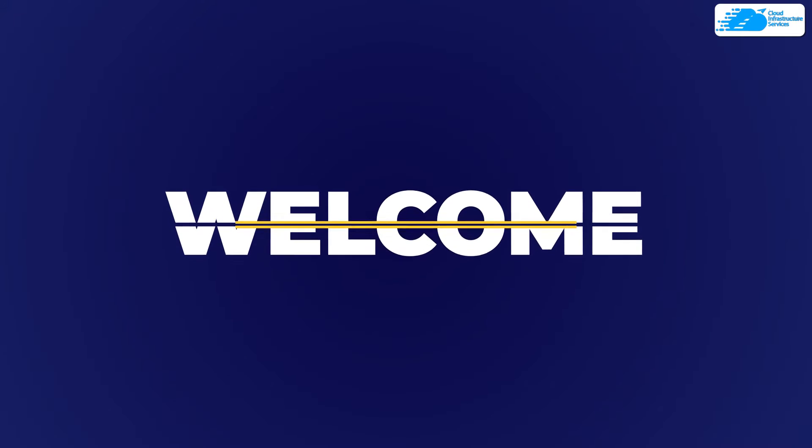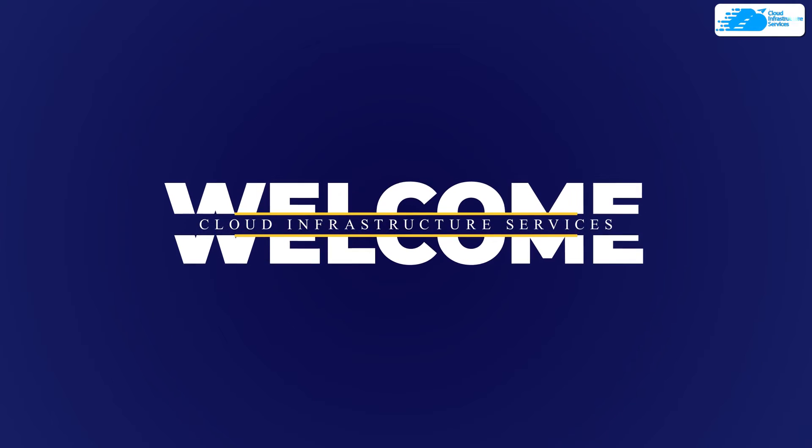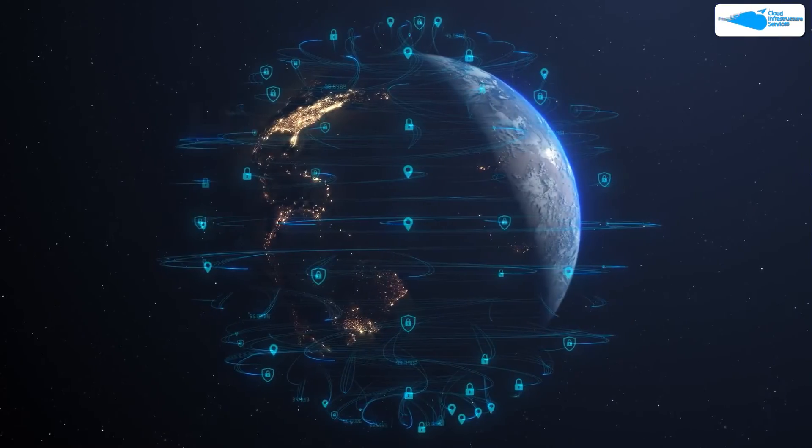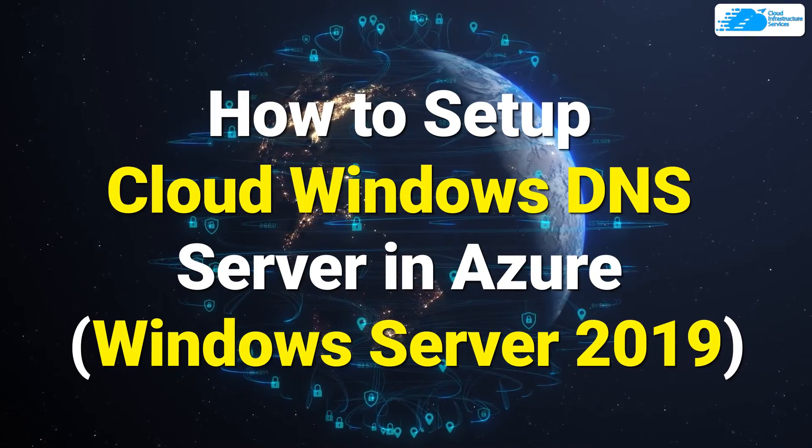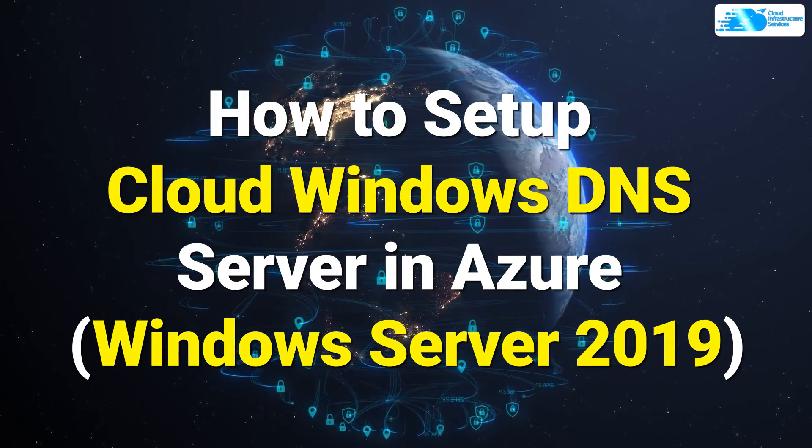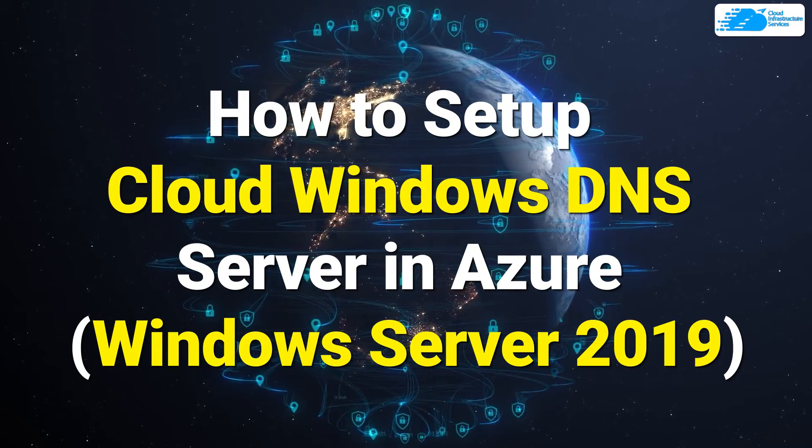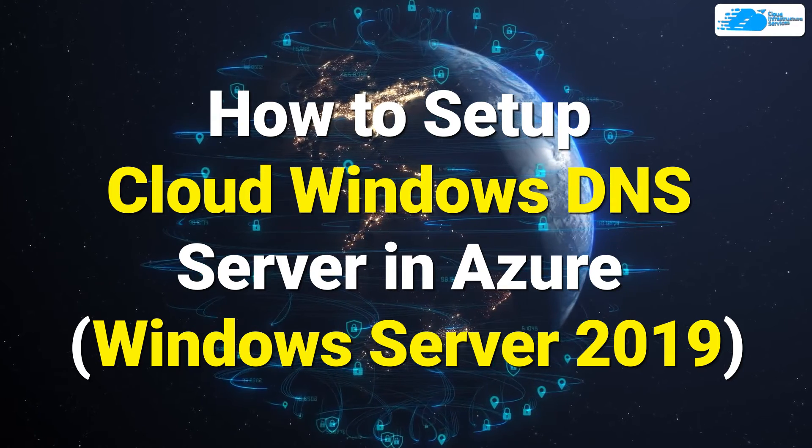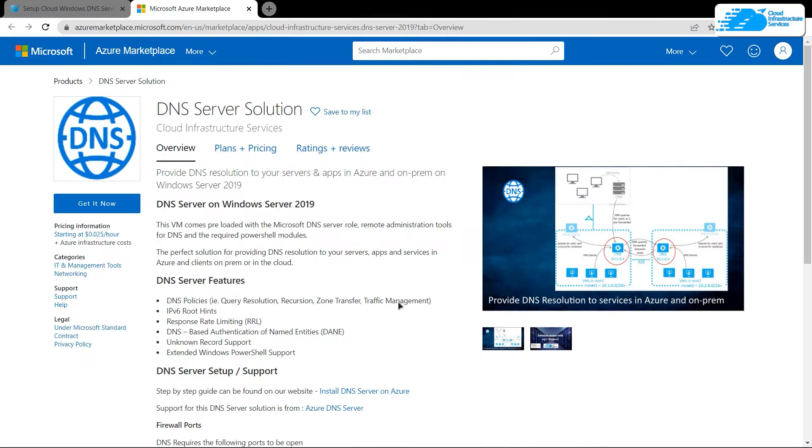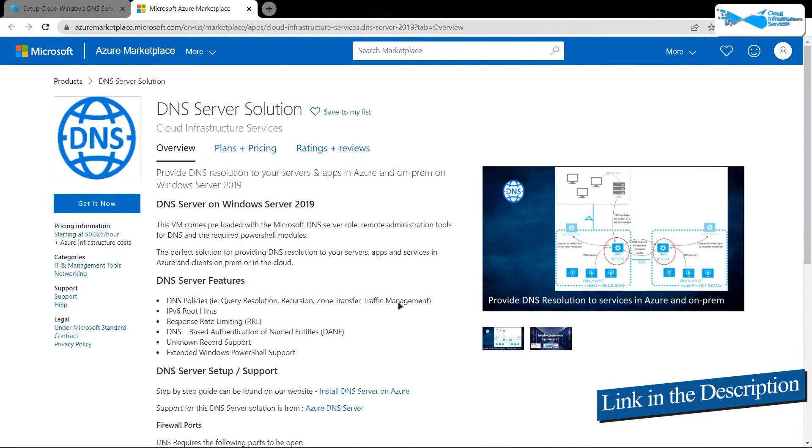Welcome to Cloud Infrastructure Services YouTube channel. In this video, we're going to show you how to set up a DNS server solution on Windows Server 2019 running on Azure. Simply click the link in the description box to come to this marketplace listing for Azure.